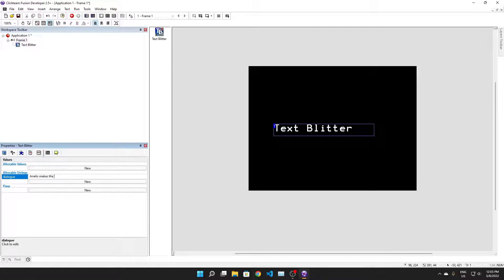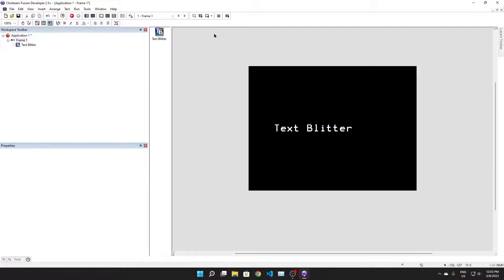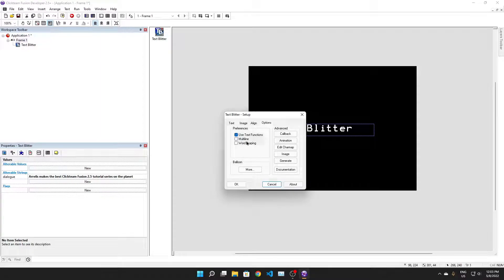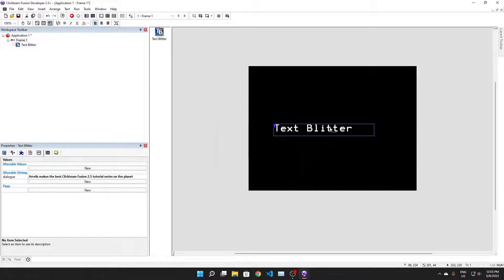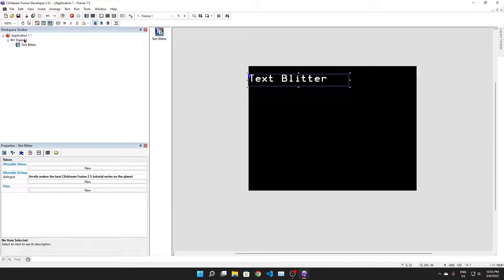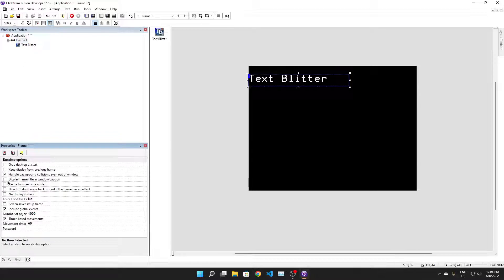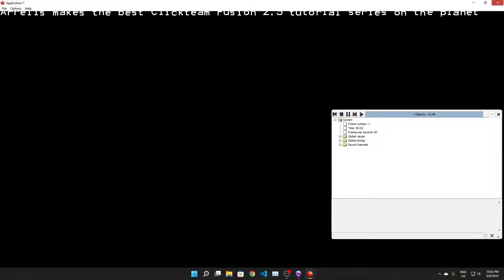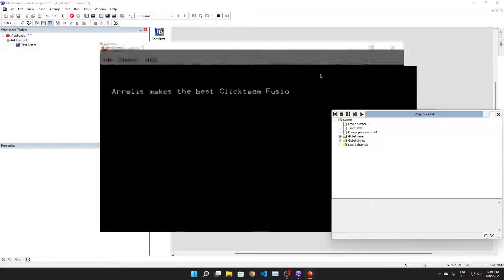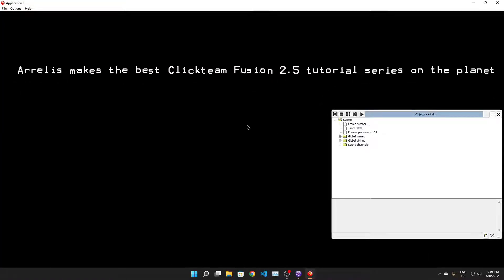Aurelis makes the best Clickteam Fusion 2.5 tutorial series on the planet. We're gonna get this text to display properly. You know what, let's make the frame bigger, resize the screen size - there we go.